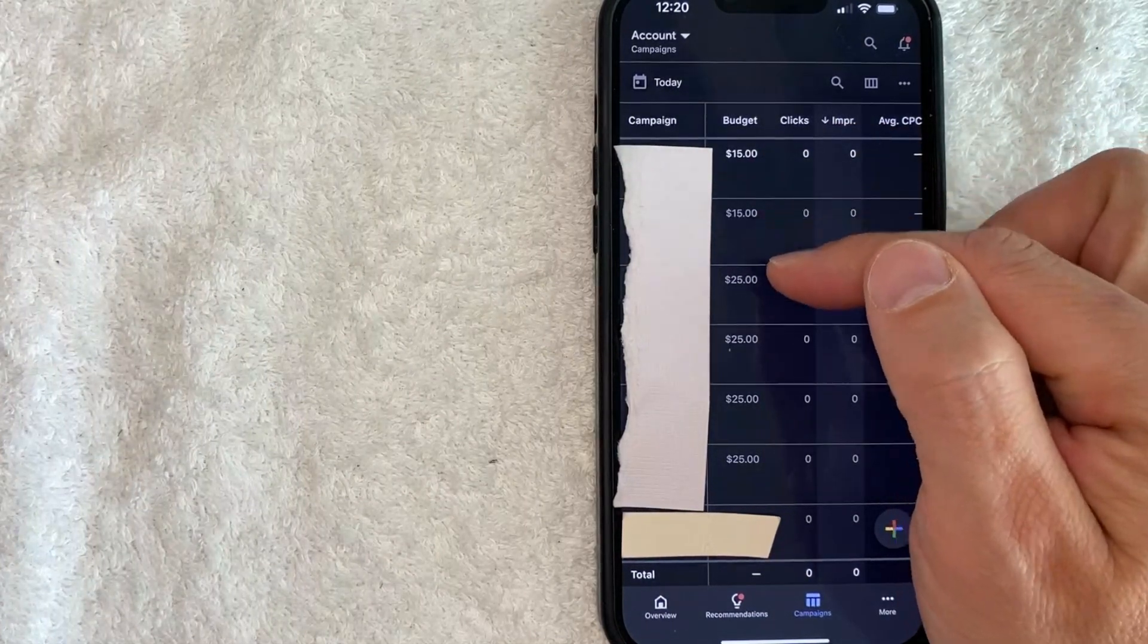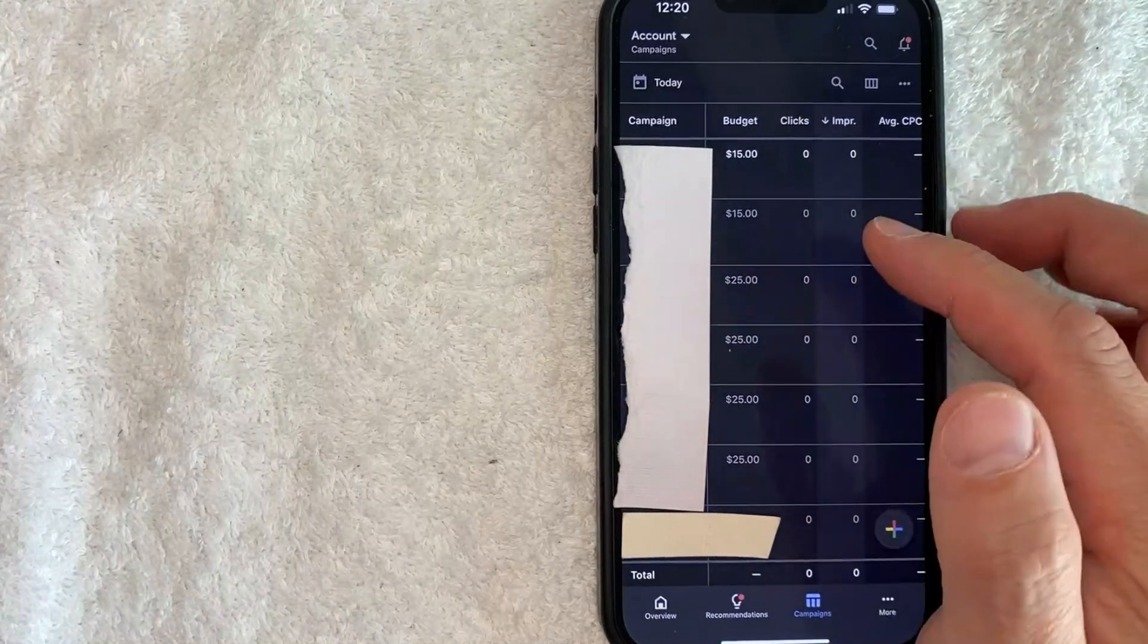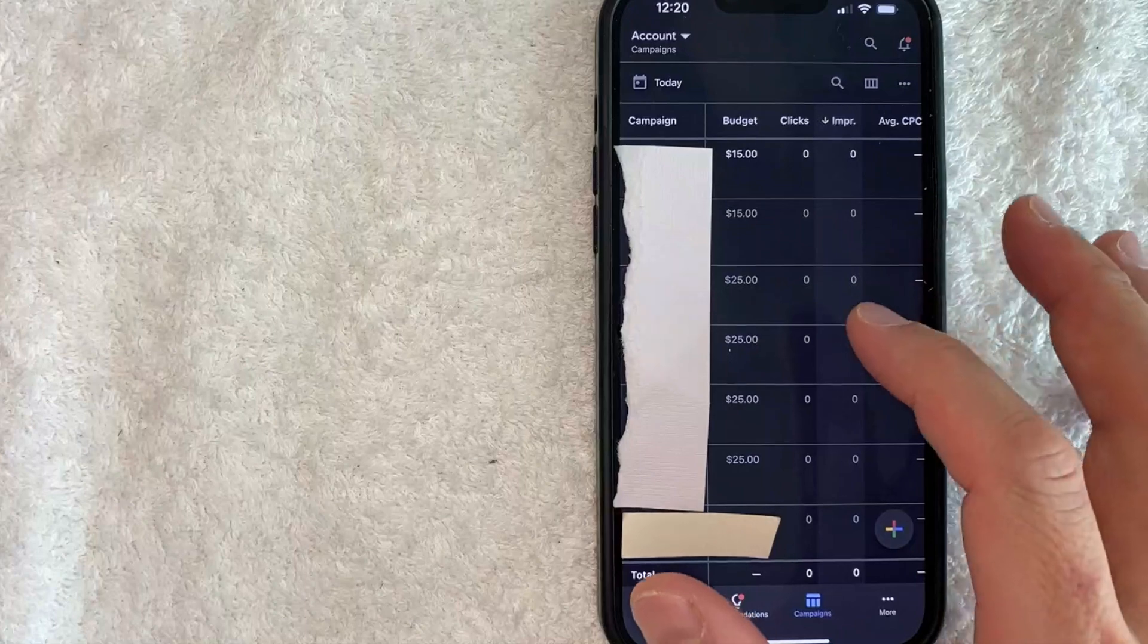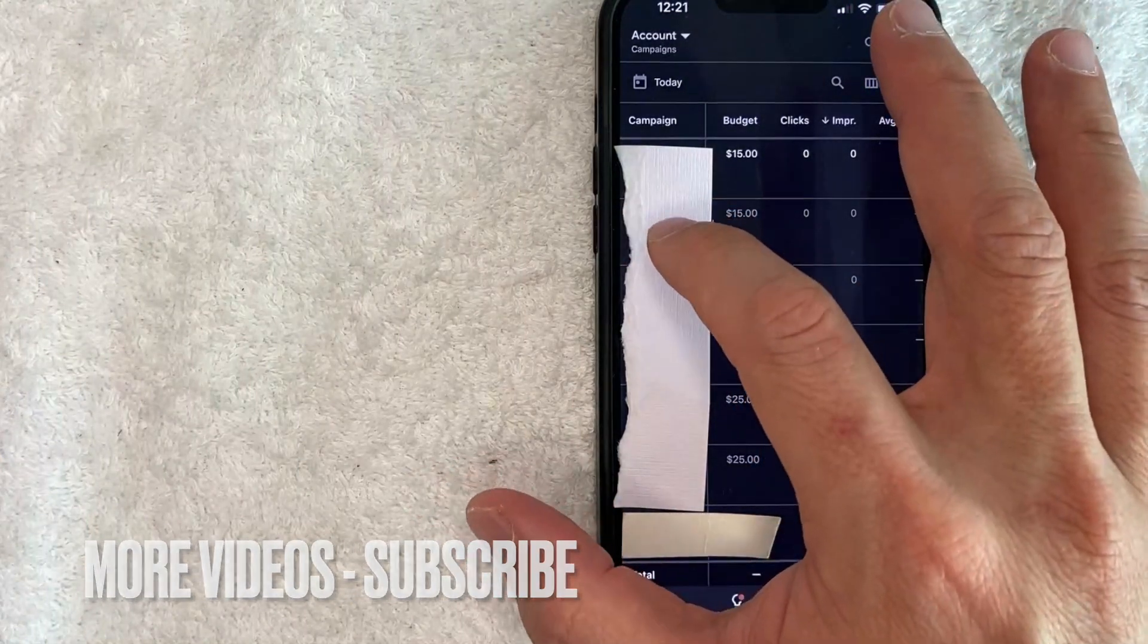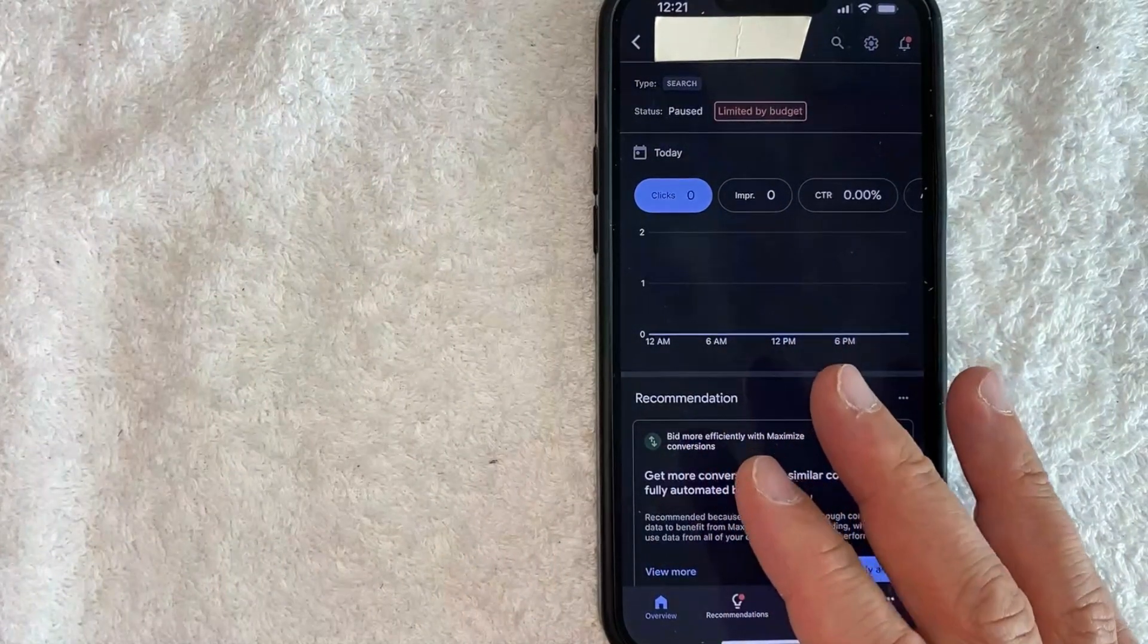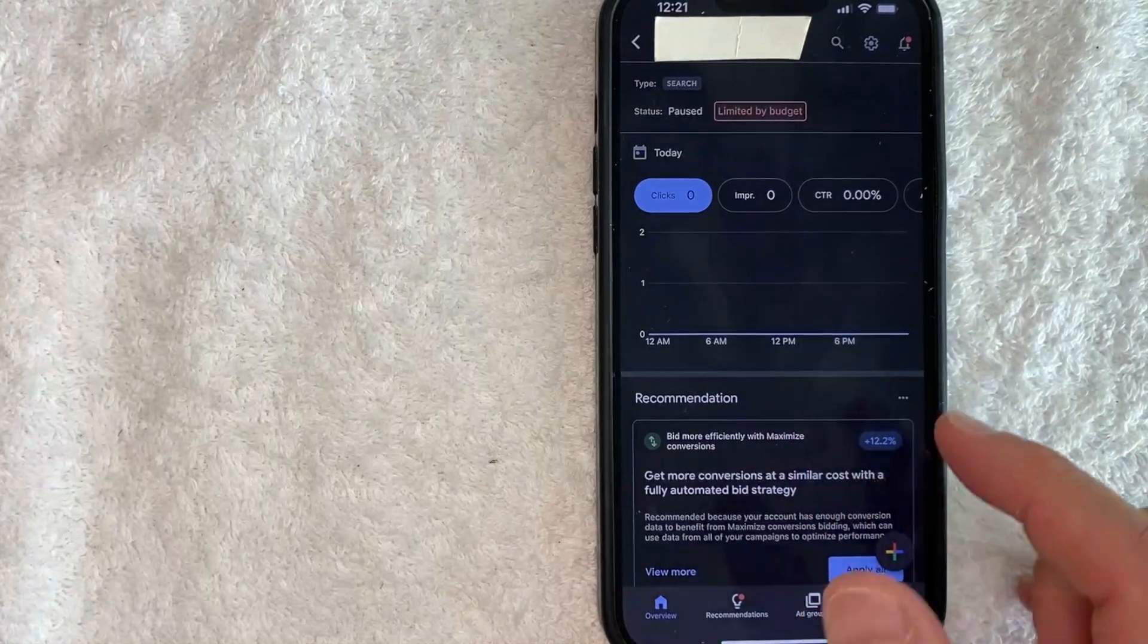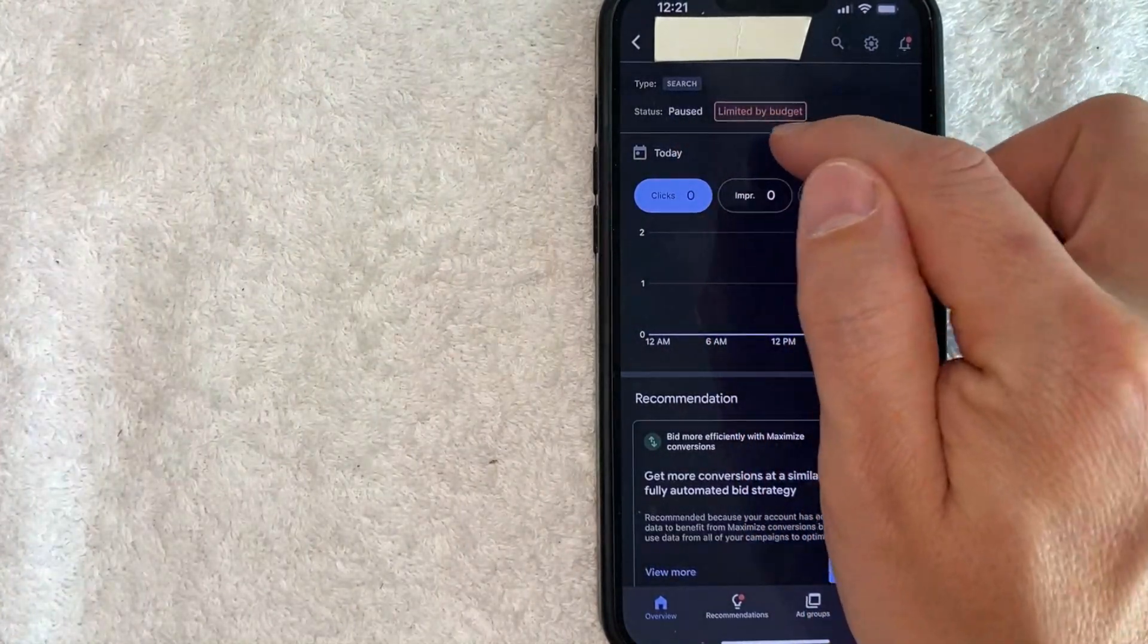Once you've located the campaign that you would like to reactivate on Google Ads, go ahead and just click on the name of the campaign, right here on the left in blue. Okay, so once you click there, you're going to see more information about your Google Ads campaign. And in order to reactivate this Google Ads campaign, as you can see it's paused right here on the top in red.